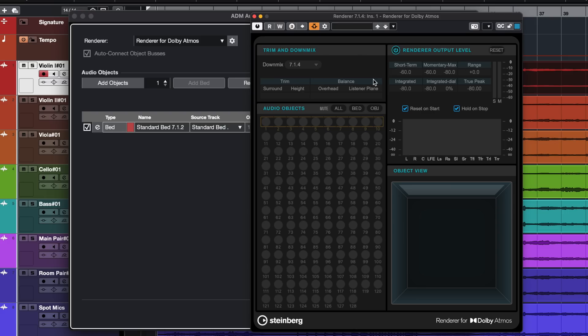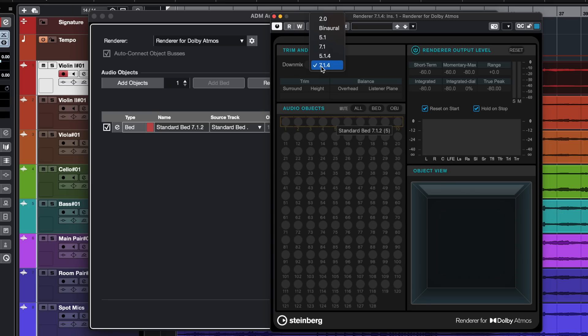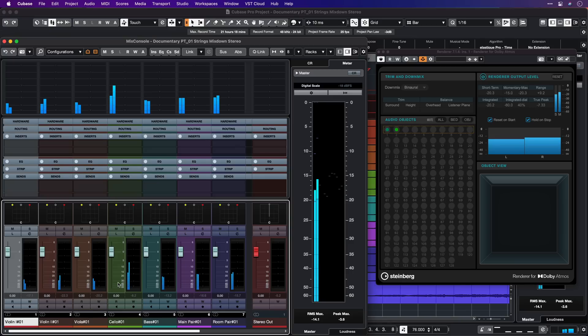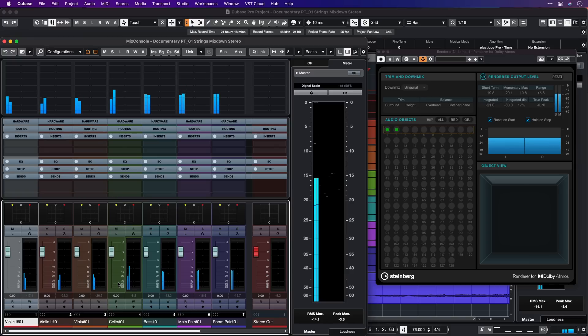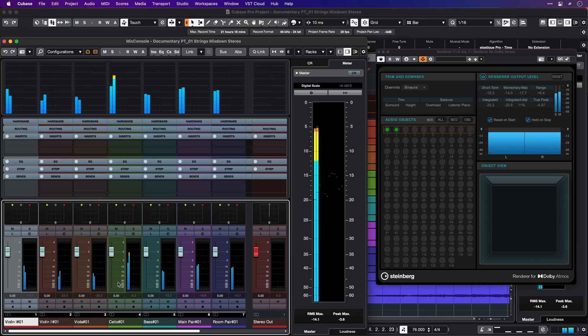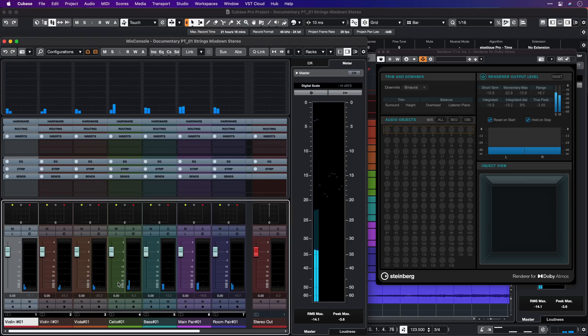As you can see we have our Dolby Atmos renderer right here, and we have our beds, and here we can start adding our objects. Because in this case I'm wearing headphones I'm going to change my downmix to binaural. Now let's listen to this — you will hear that there's already a big difference compared to the stereo mix.